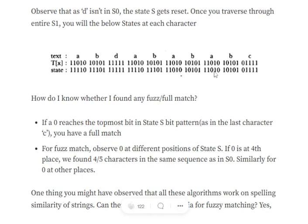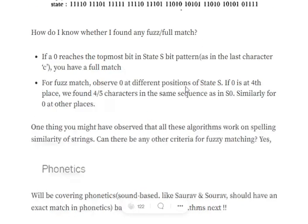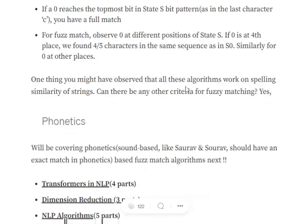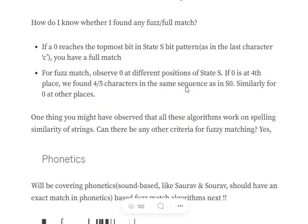Moving one bit lower down, a state of 11010 — with 0 at the 3rd position — means we have matched 3 characters out of the 5 characters present in the s0 string.